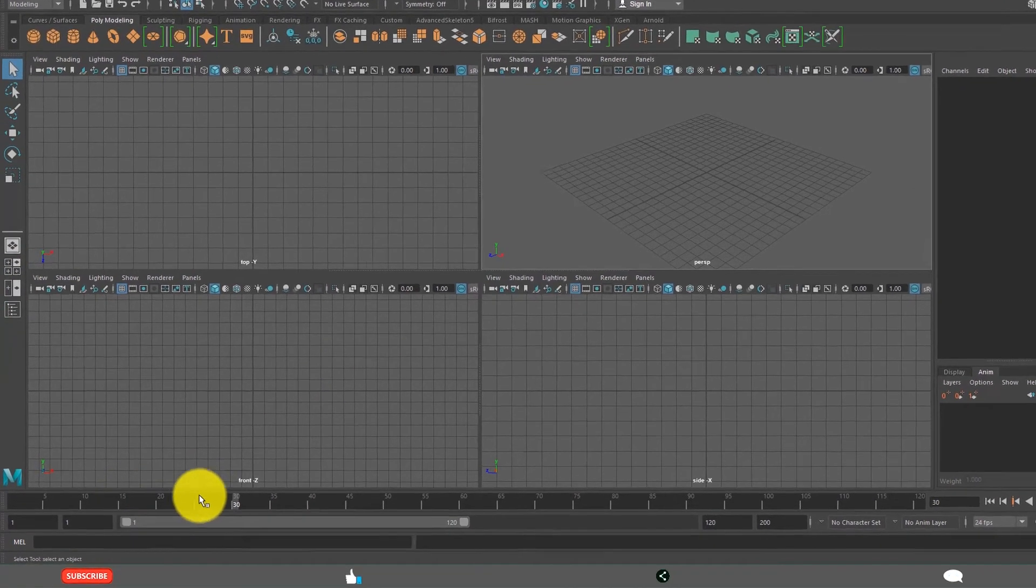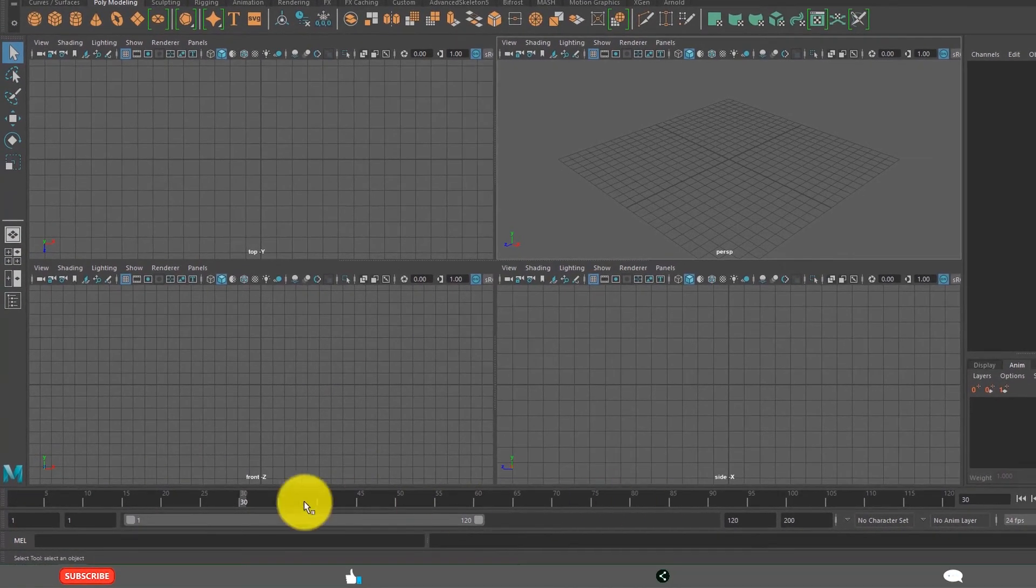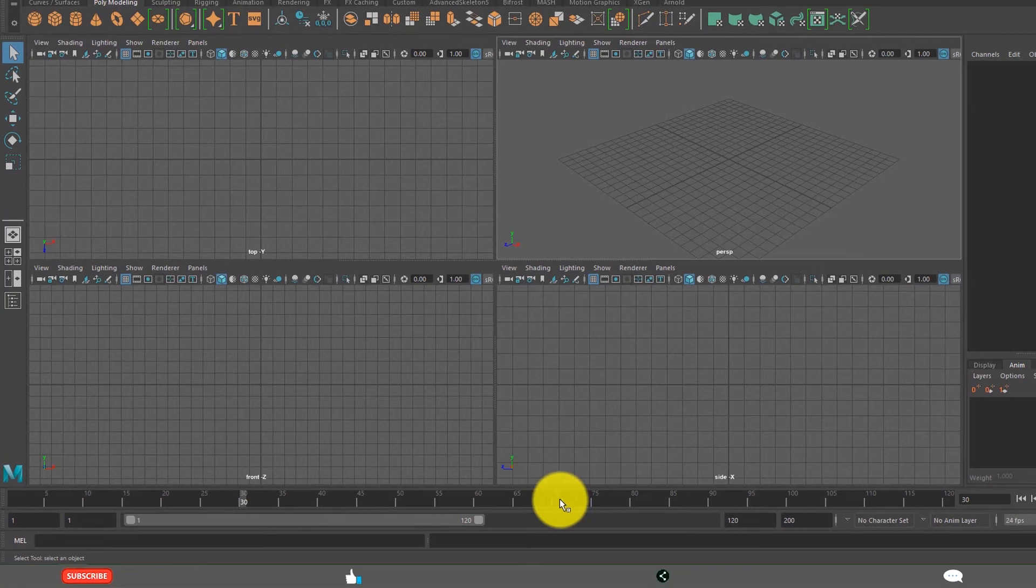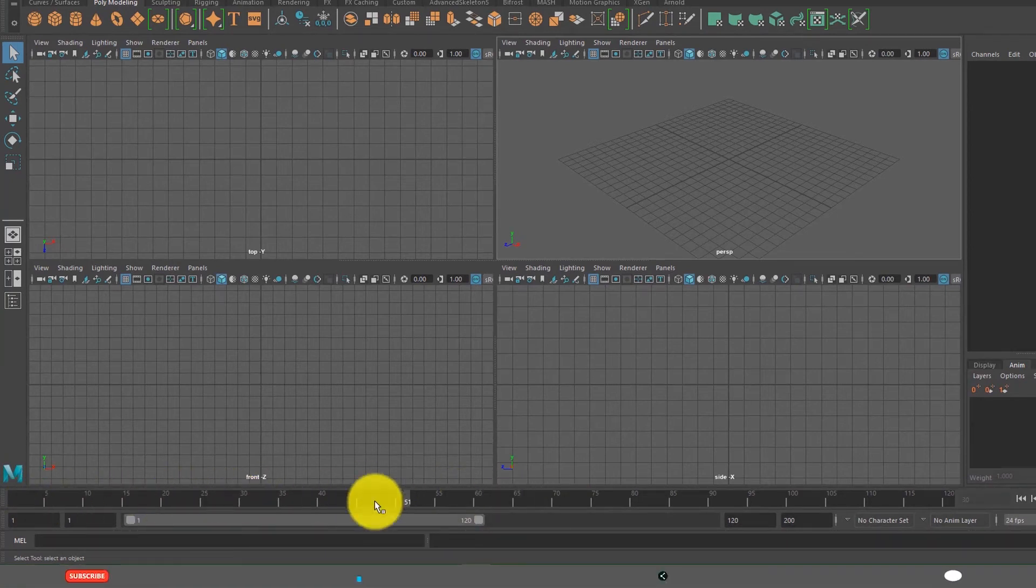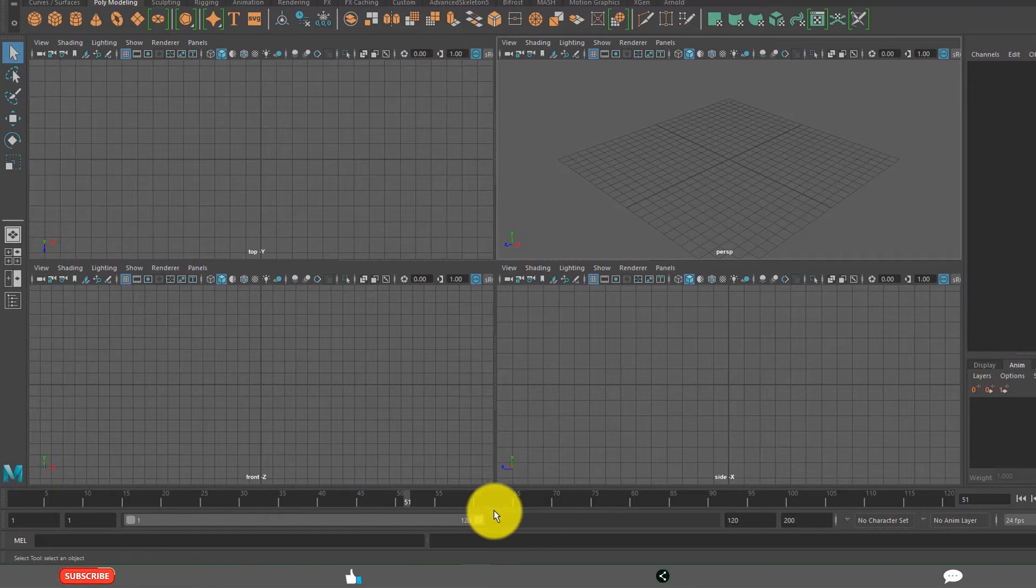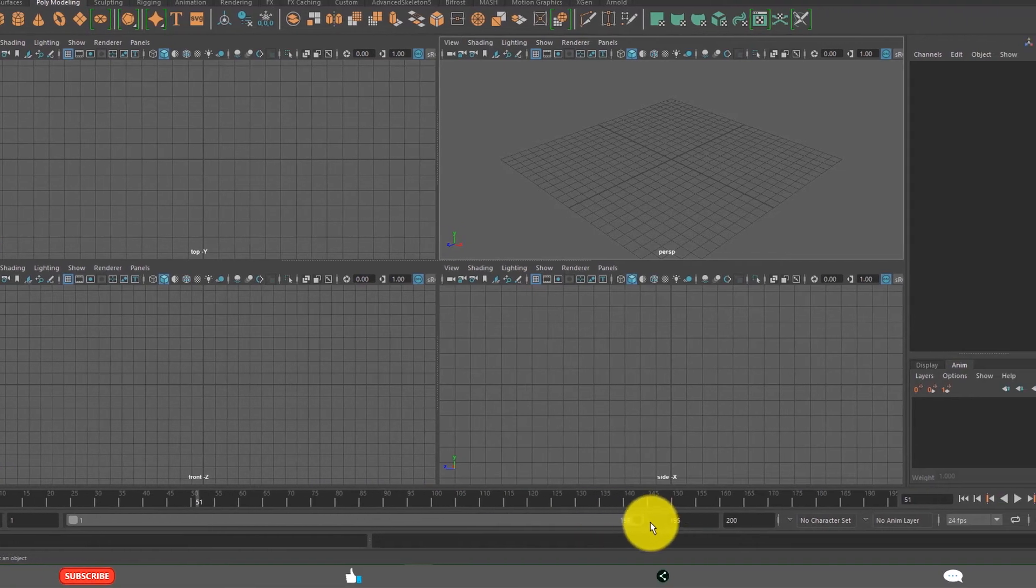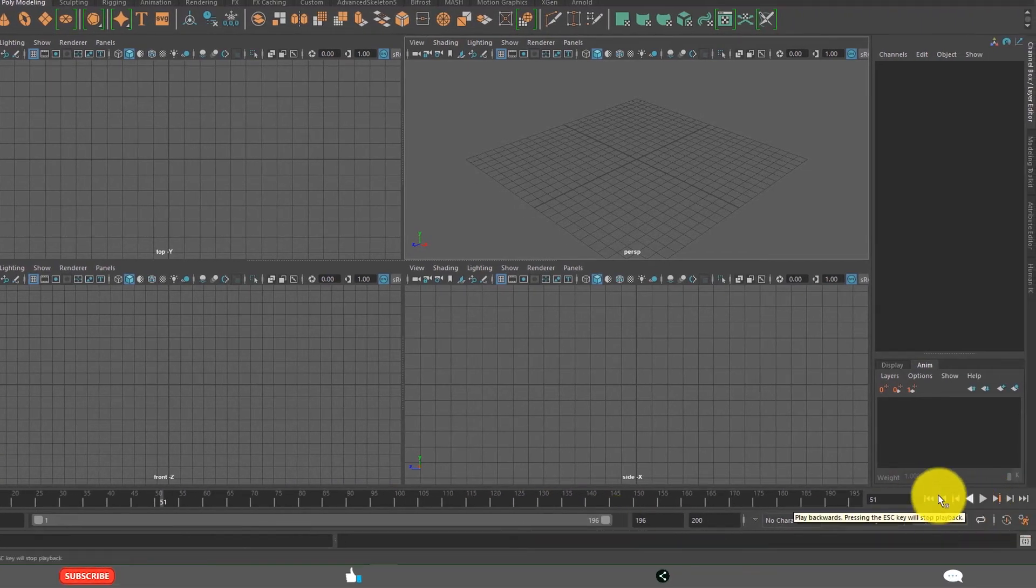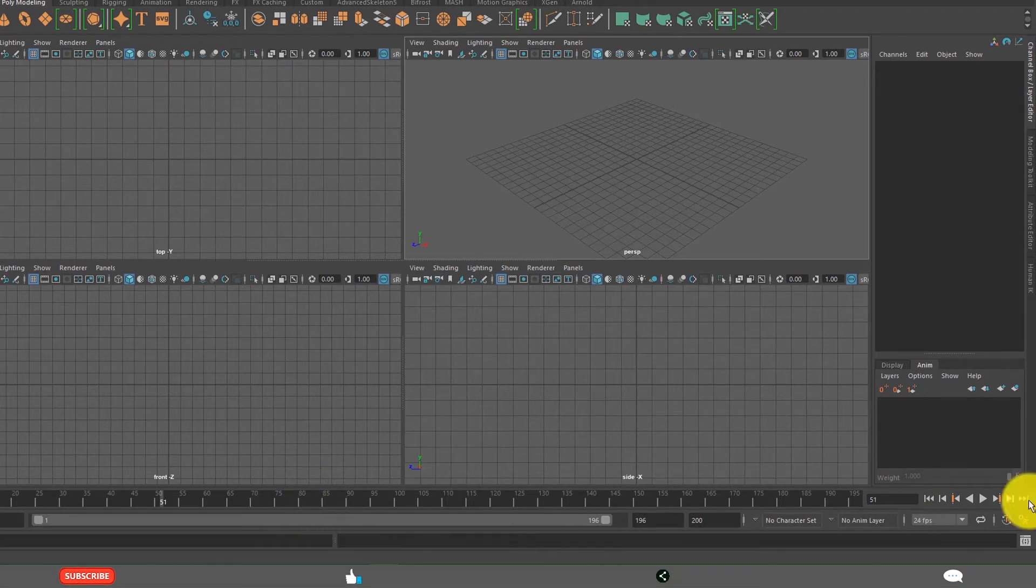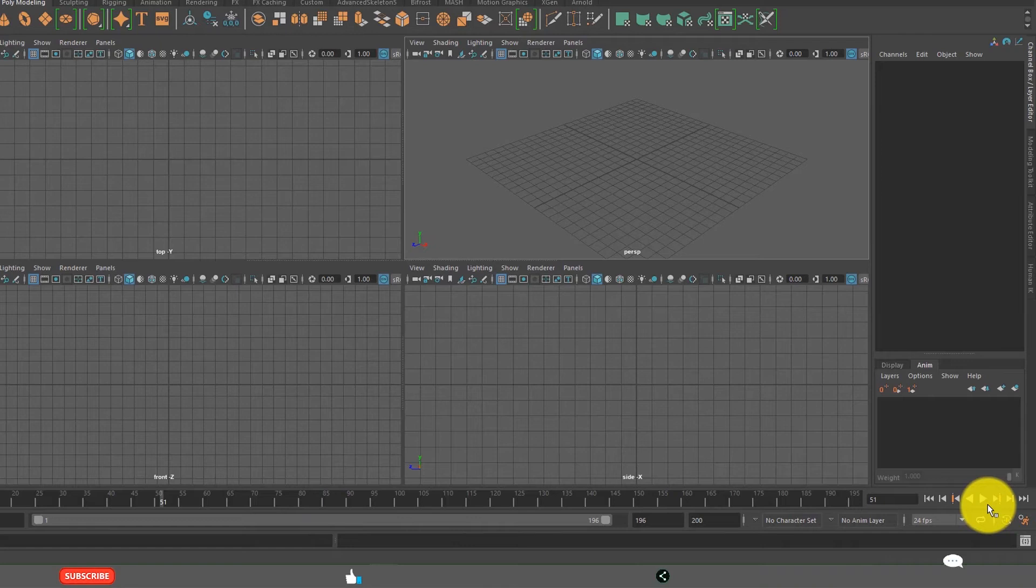And in the bottom you can see the time slider. This is time slider. You are going to learn about time slider, and this is range slider. And these are playback buttons. About time slider, range slider, and playback buttons you are going to learn in animation section.